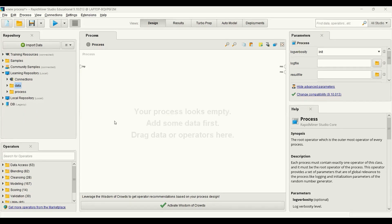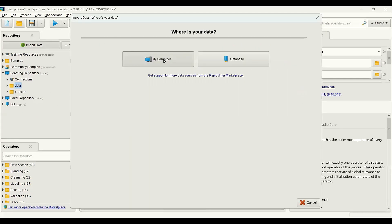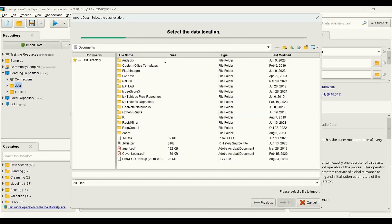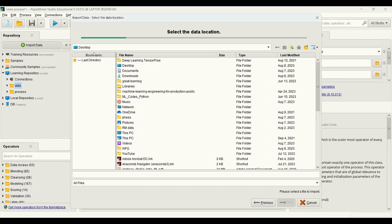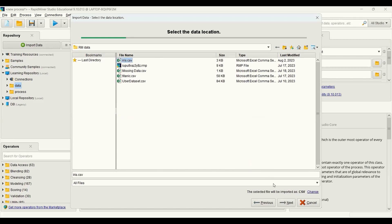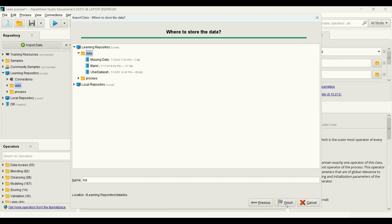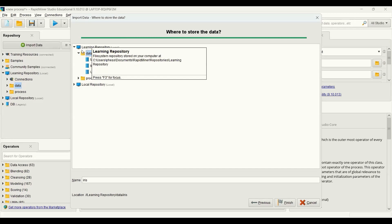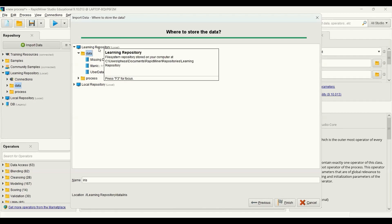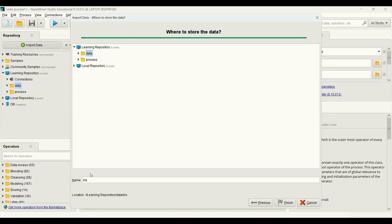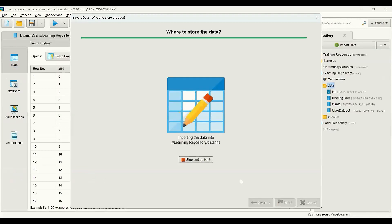Let's first import the data. We need to locate where the data is. In my case it is on my desktop. It is the iris dataset. I click next, next, and next. I want to save the data in the learning repository, in the data folder, and the name I want is iris. Then finish.